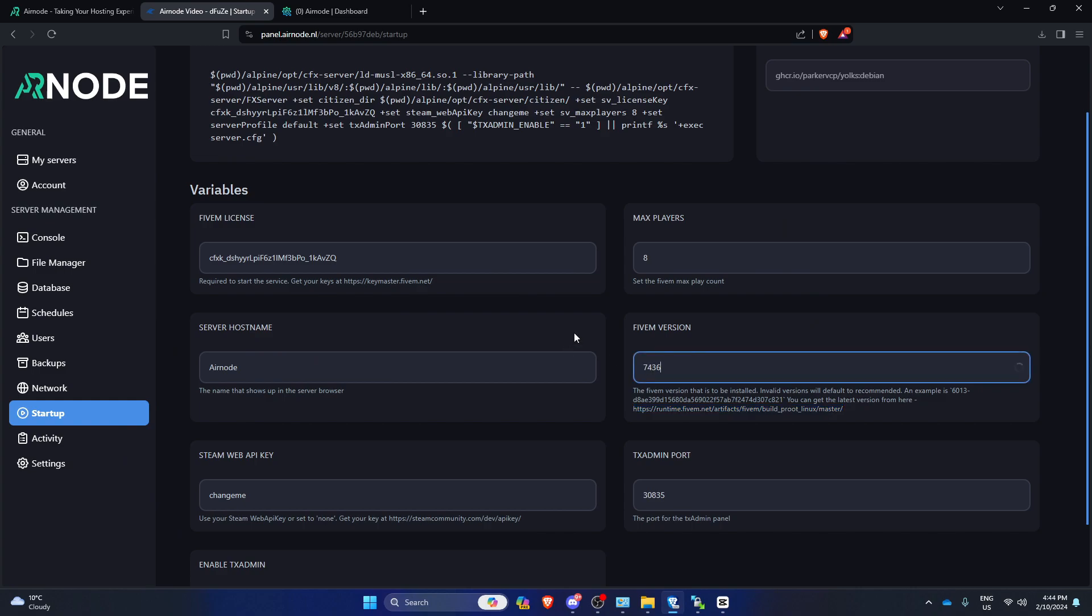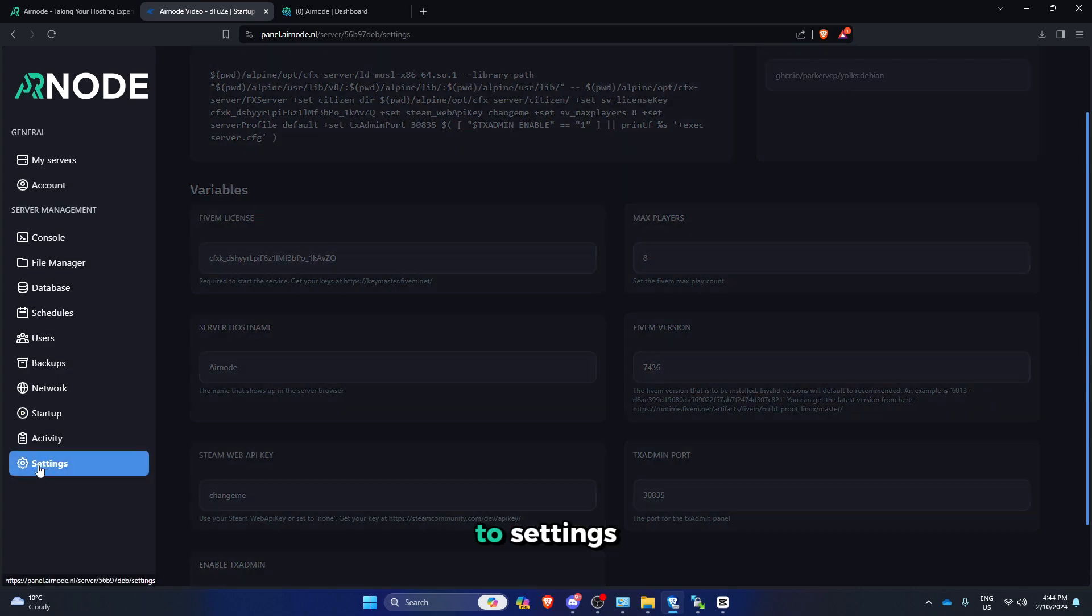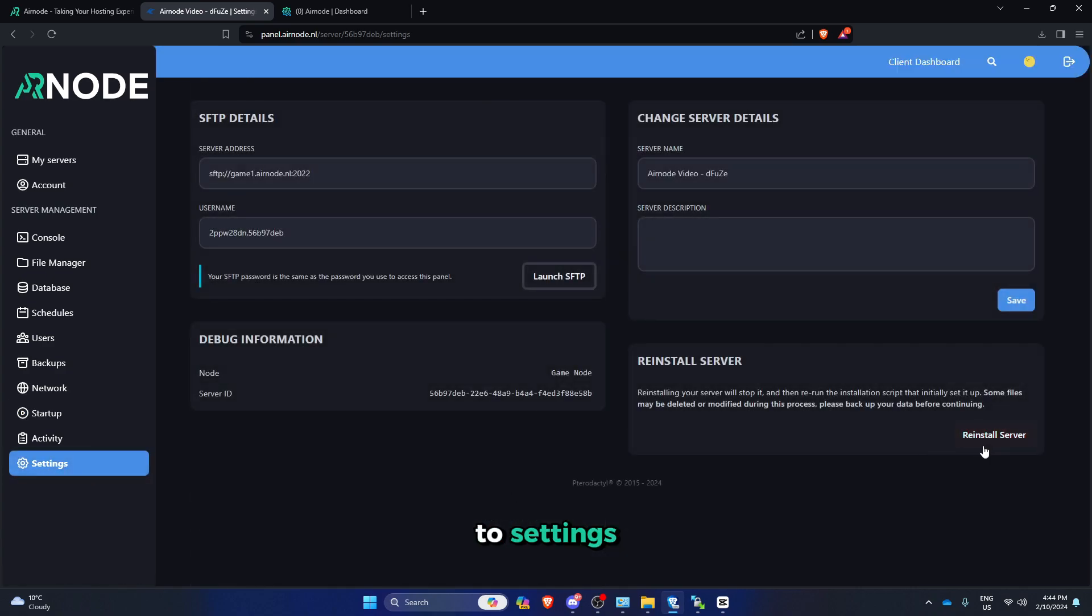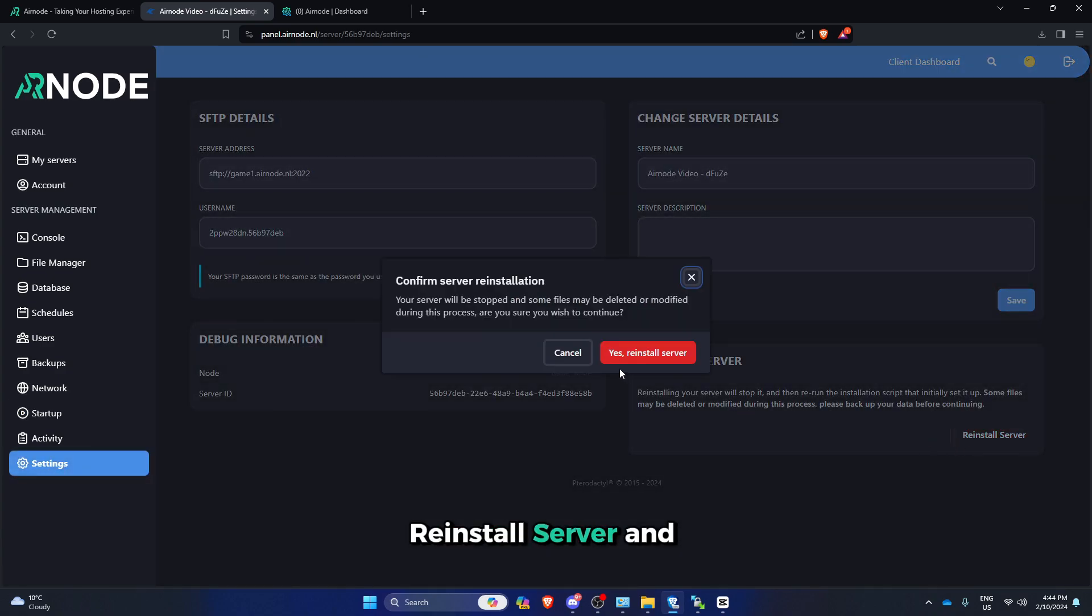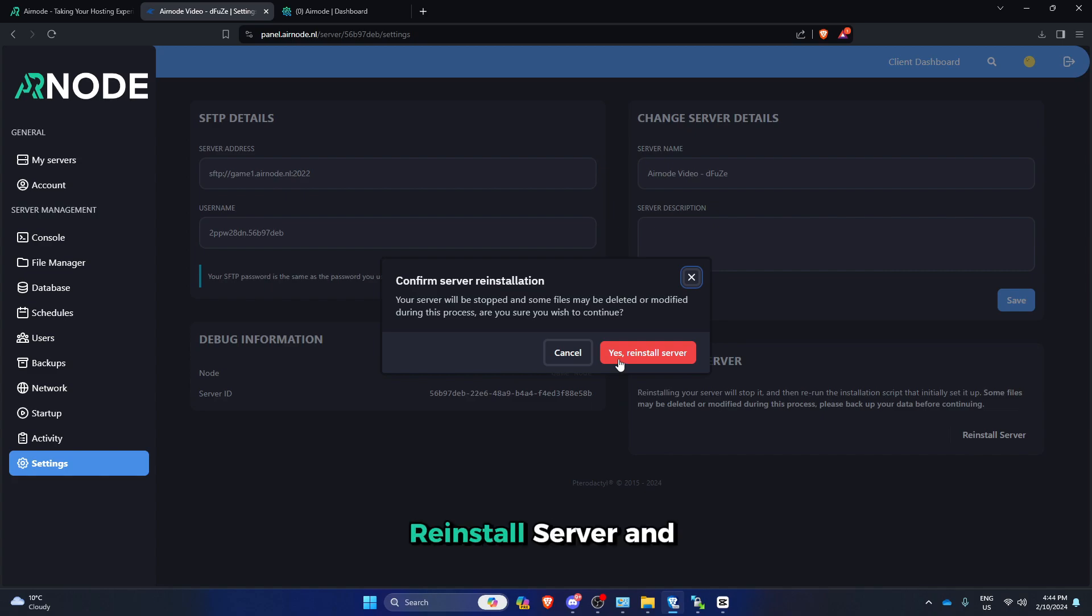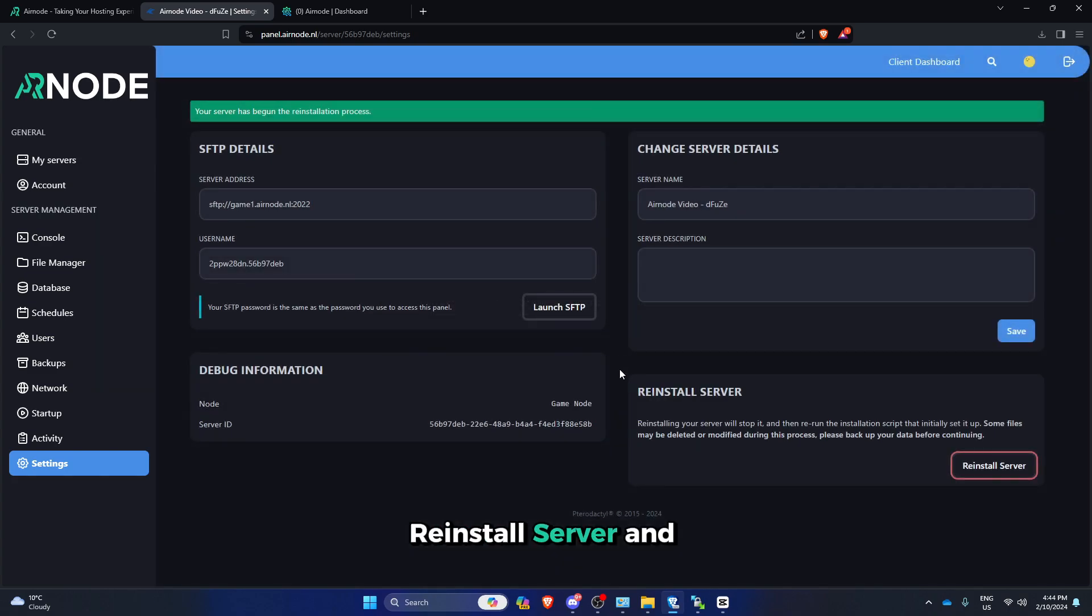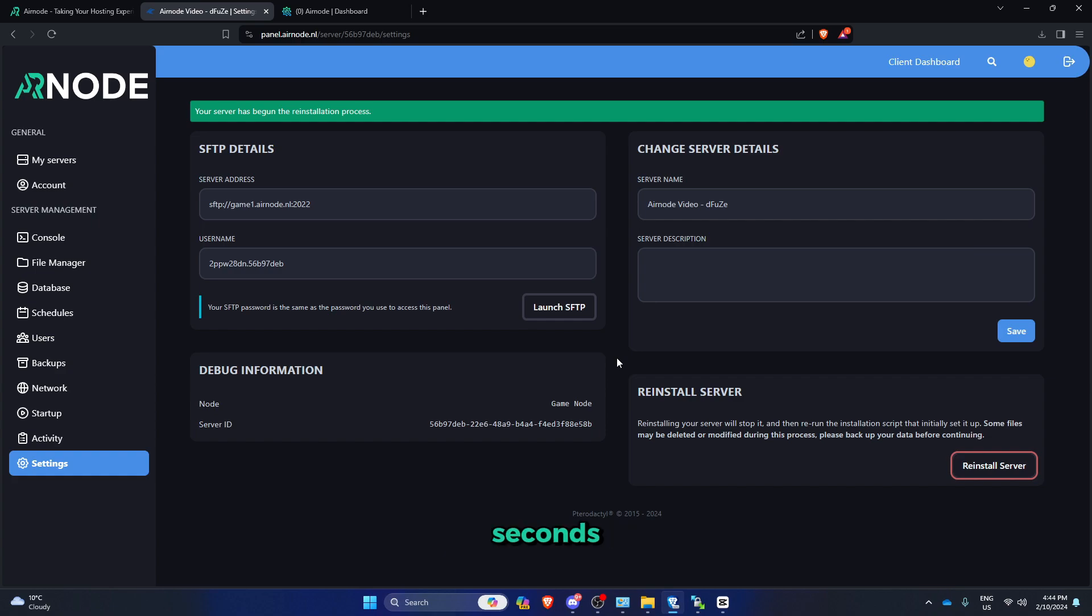7436, 7436 here and then click anywhere and then go to settings, then press on reinstall server and then click on yes reinstall server and you're going to have to wait a few minutes or even seconds. I'll be back when it's done reinstalling.